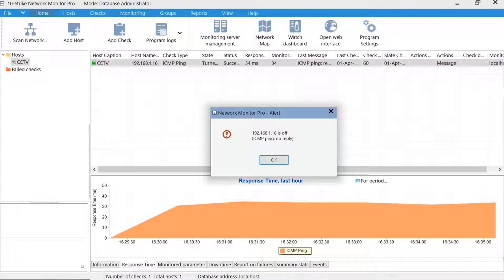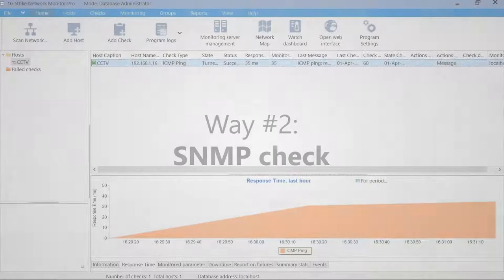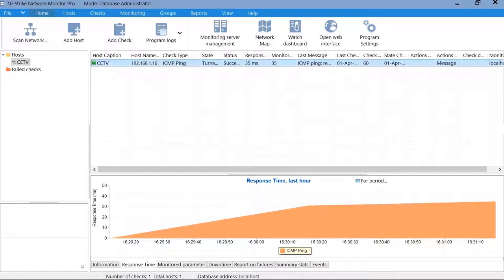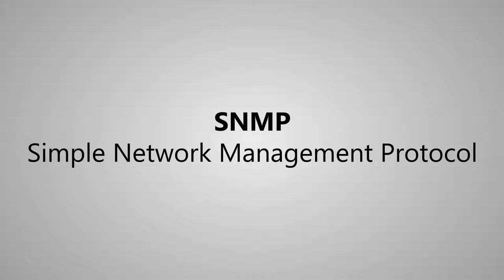Sometimes it is not enough just to ping cameras and DVRs if you want to understand whether all the functions of cameras are working. For example, a device might respond to ping, but it will not record video. The SNMP parameter monitoring can help to solve this problem. This check allows you to get more information about the state of the device.